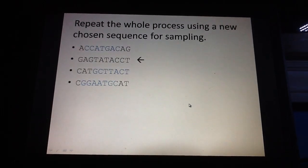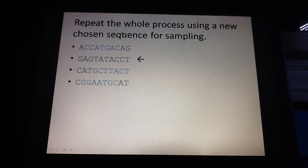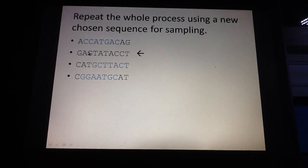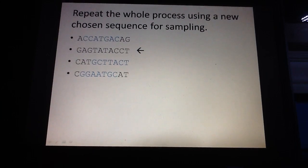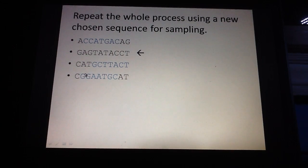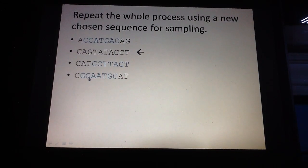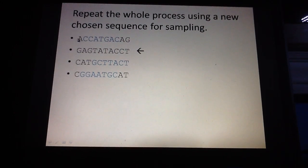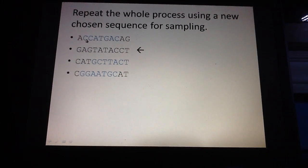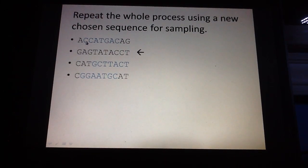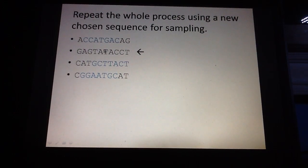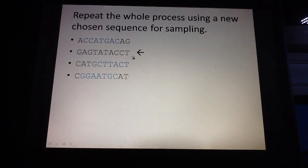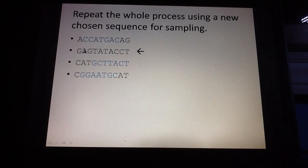Now once we have this, the next thing we do is we repeat the whole process, but this time we use a new sequence for sampling. Remember in the previous discussions, we chose the first sequence as the sequence for sampling, and we used the three remaining unchosen sequences to build the probability tables. But now that we're finished with that, the next thing we do is choose a new sequence for sampling. We simply iterate through each of these, and the next one is the second sequence, which we now choose as the sequence for sampling.